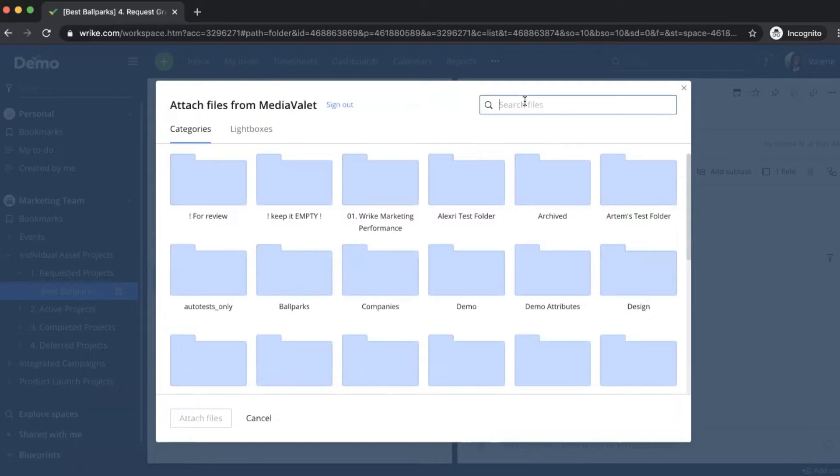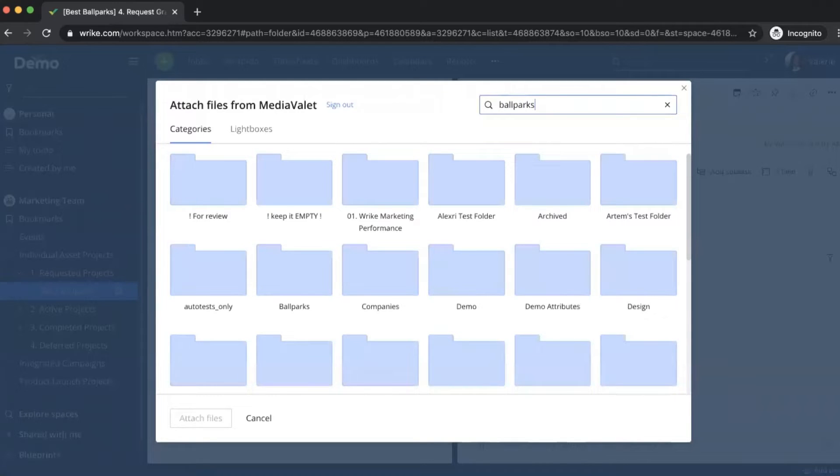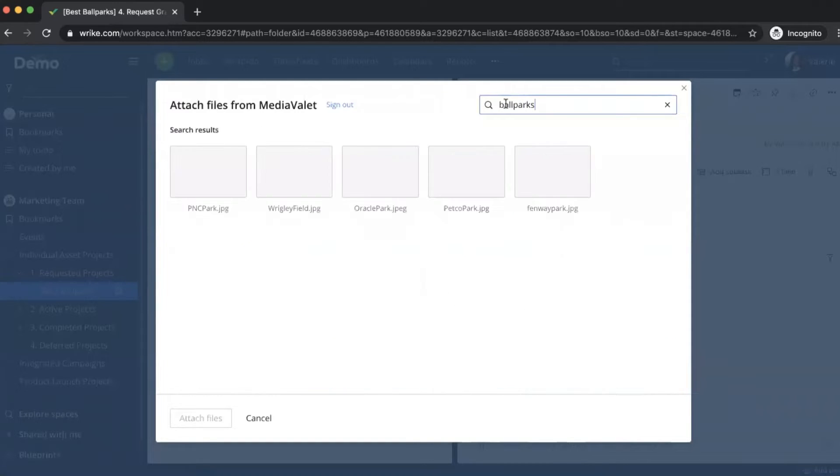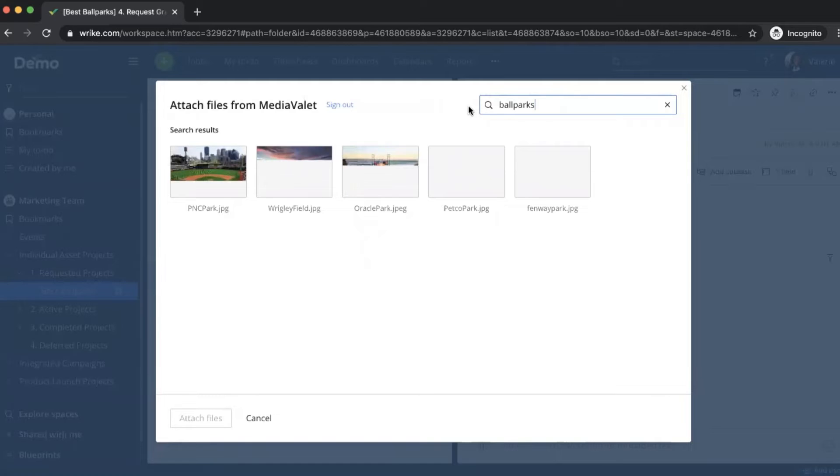However, I also have the ability to search for image titles, attributes and keywords. So here, I will look for ballparks. And we have five images with the ballpark attribute.